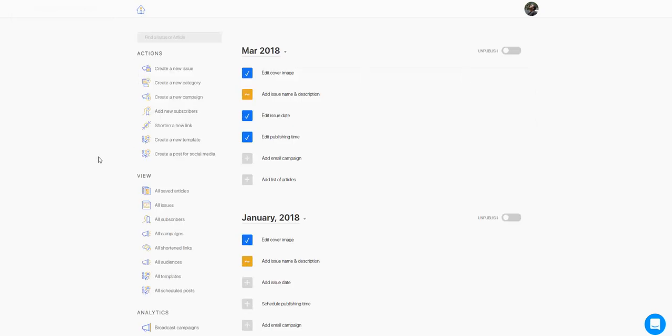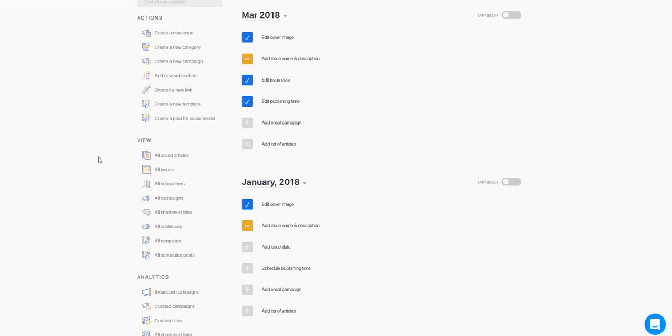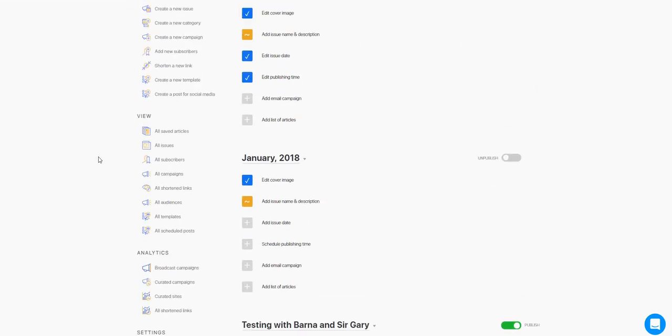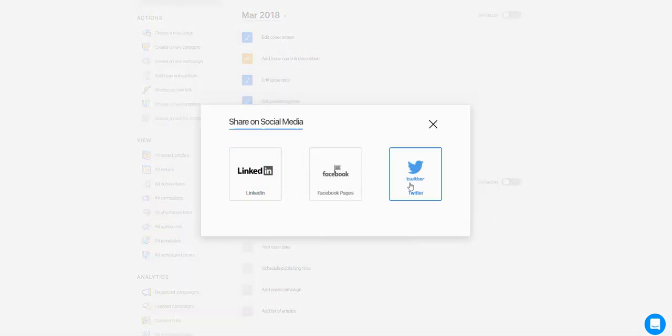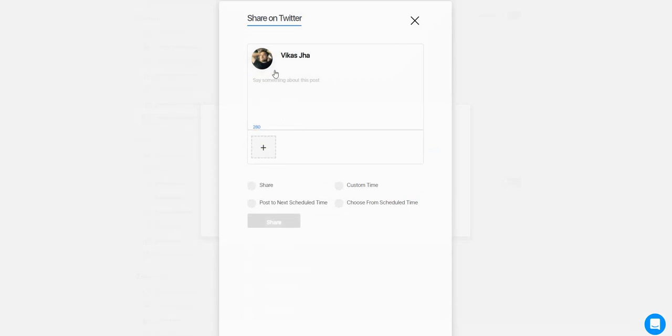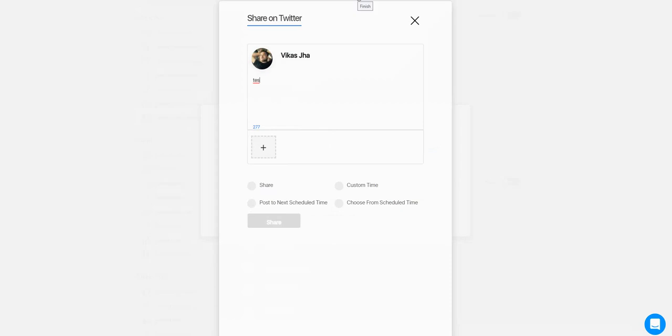And then again, choose one of the four options here. That's it.